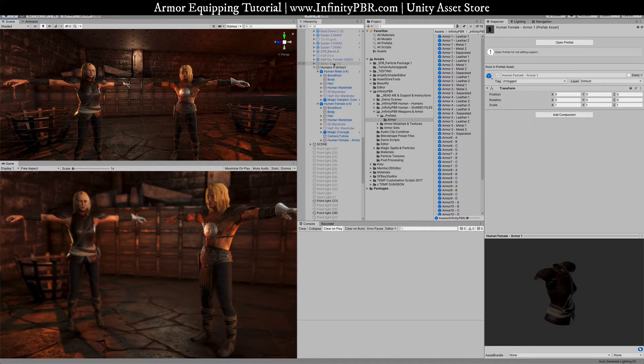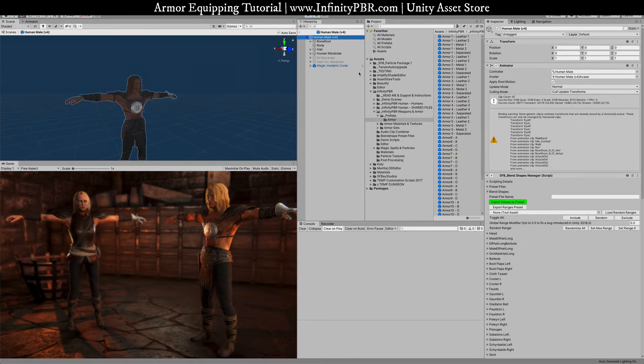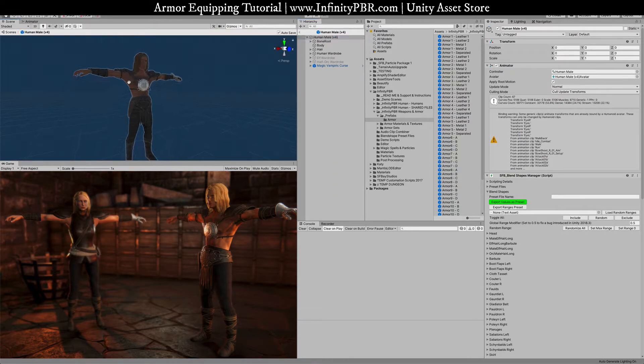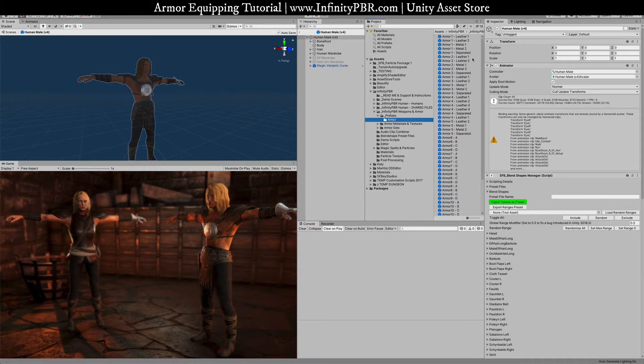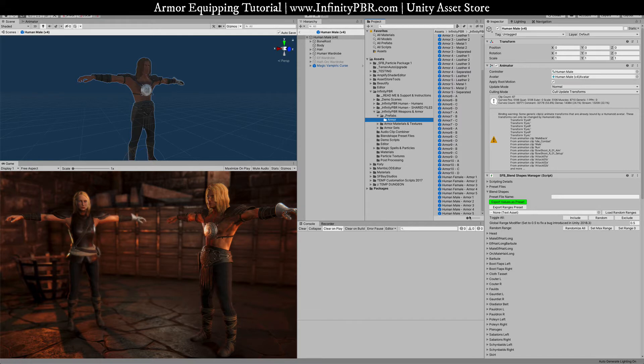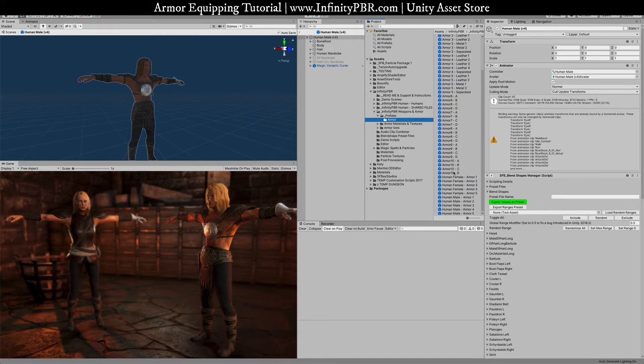To do this I'm going to find the human male prefab in this case it's right here. I'm just going to open that up so we can see the prefab view. I'm going to find the prefabs for the weapons and armor. Now the armor is going to be inside here and we've got them separated into human male. These are all unrigged armor and then this is all the human male and human female armor.